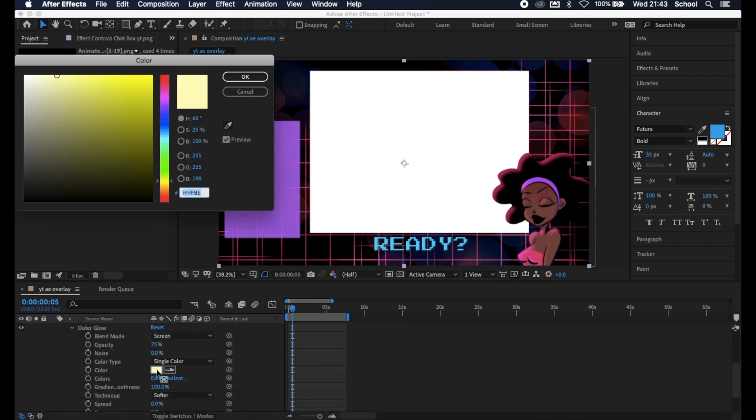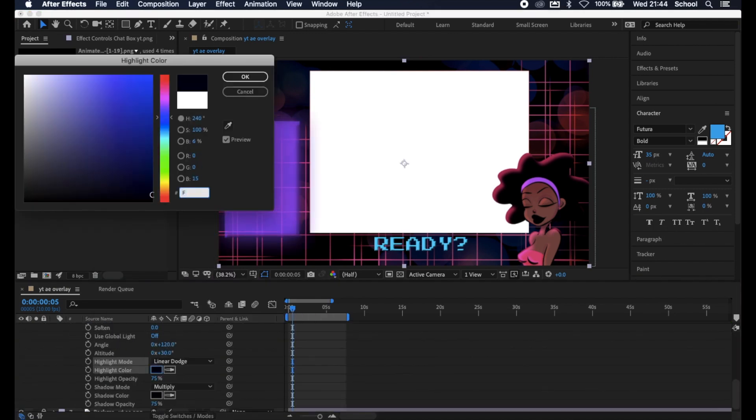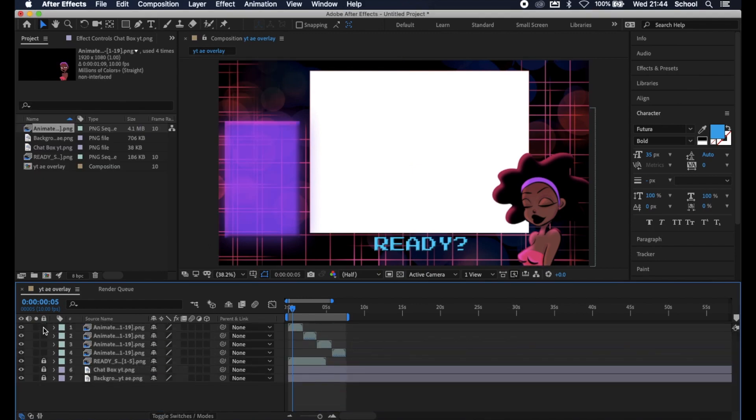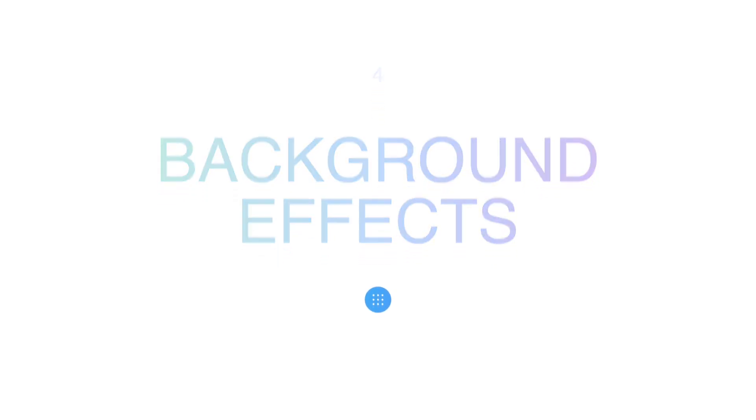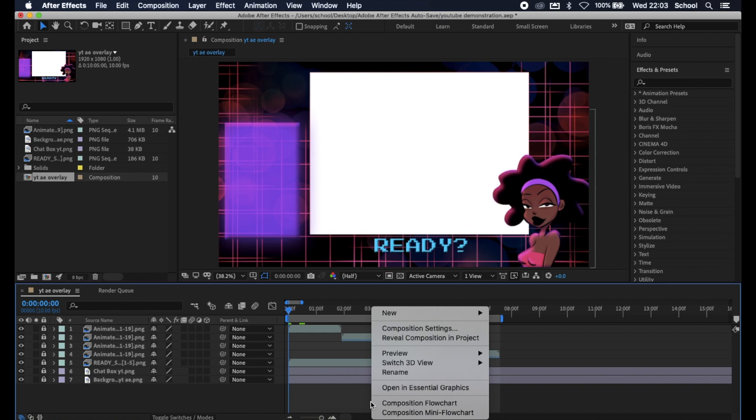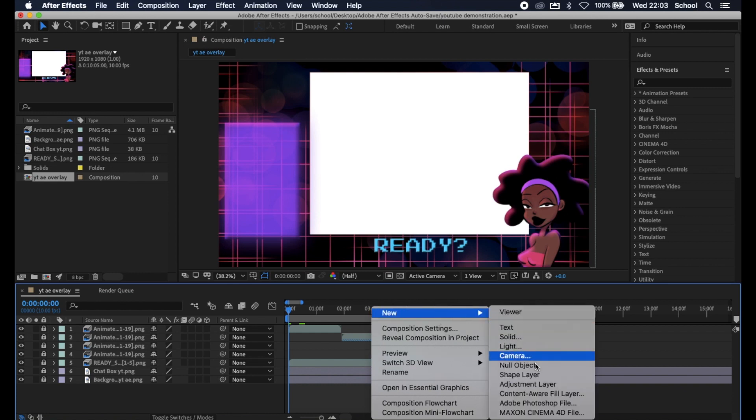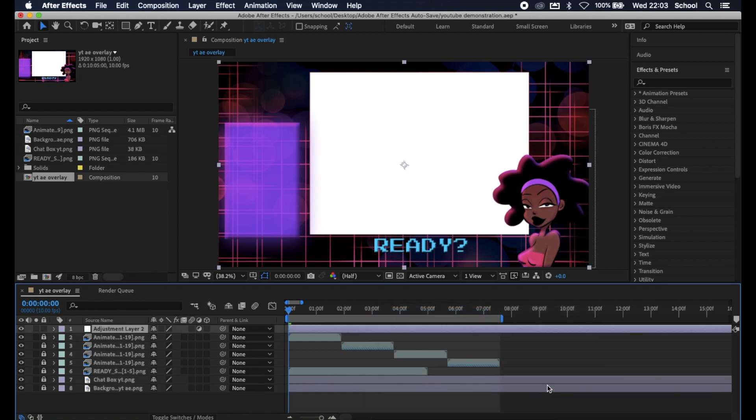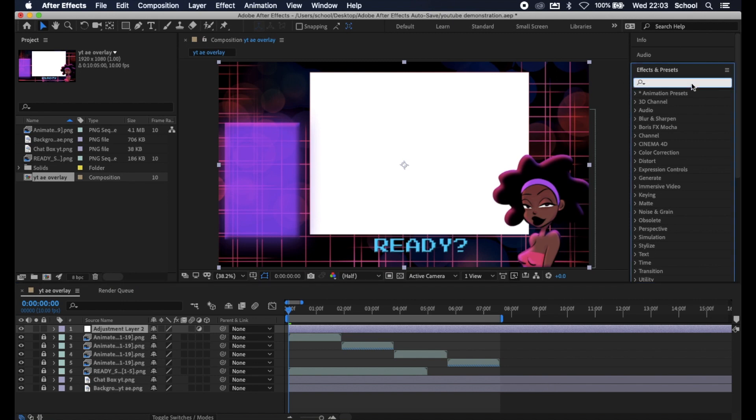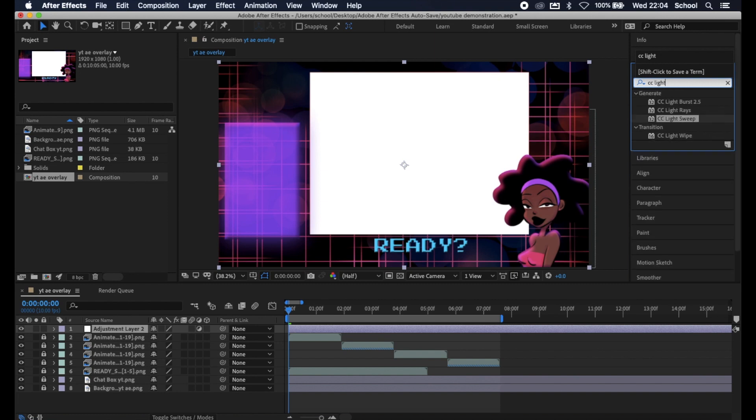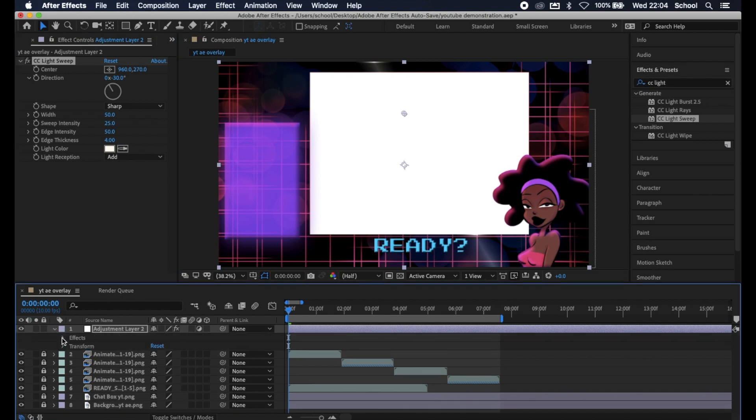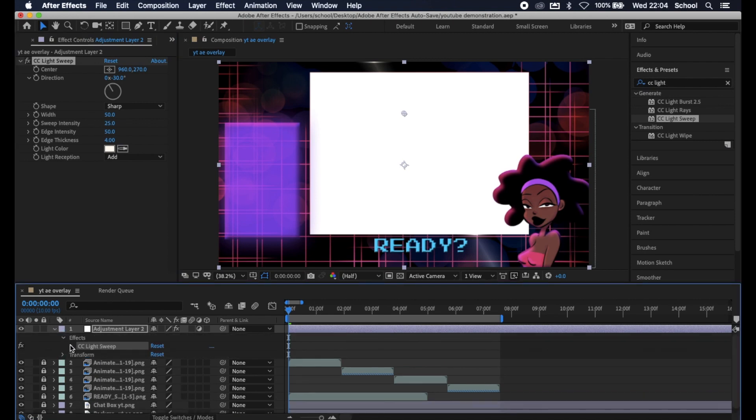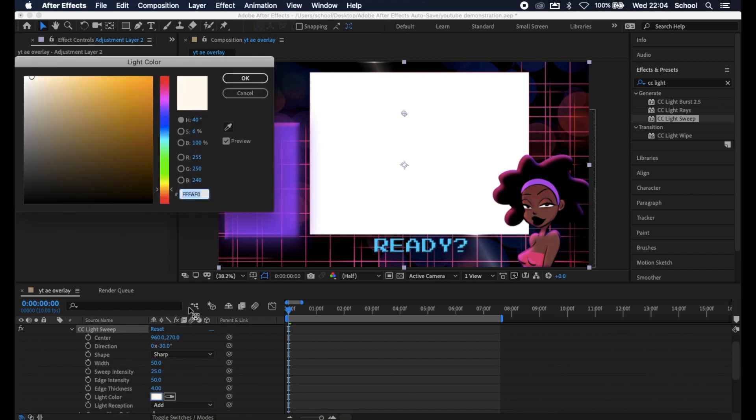Now we're going to carry on editing the rest of the elements using layer styles. Background effects. I have an animated border and some light sweeps. We're going to handle the light sweeps first. Hard select anywhere on the timeline, click New, and then click Adjustment Layer. Head over to the Effects panel here and select and search for CC Light Sweep, and drag and place it on the adjustment layer.